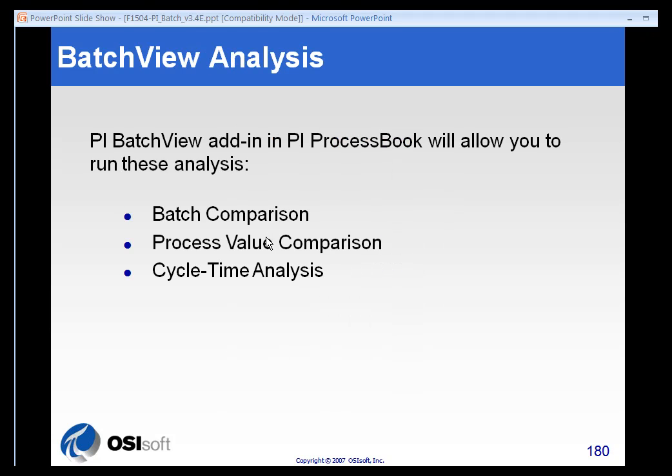Some of the common things people use BatchView for is to do Batch-type comparisons. This is mostly using the Gantt chart functionality. People will do Process Value comparisons. This is primarily accomplished using the Trending tools. And Cycle Time Analysis. People want to see and analyze what their down times are for particular pieces of equipment.